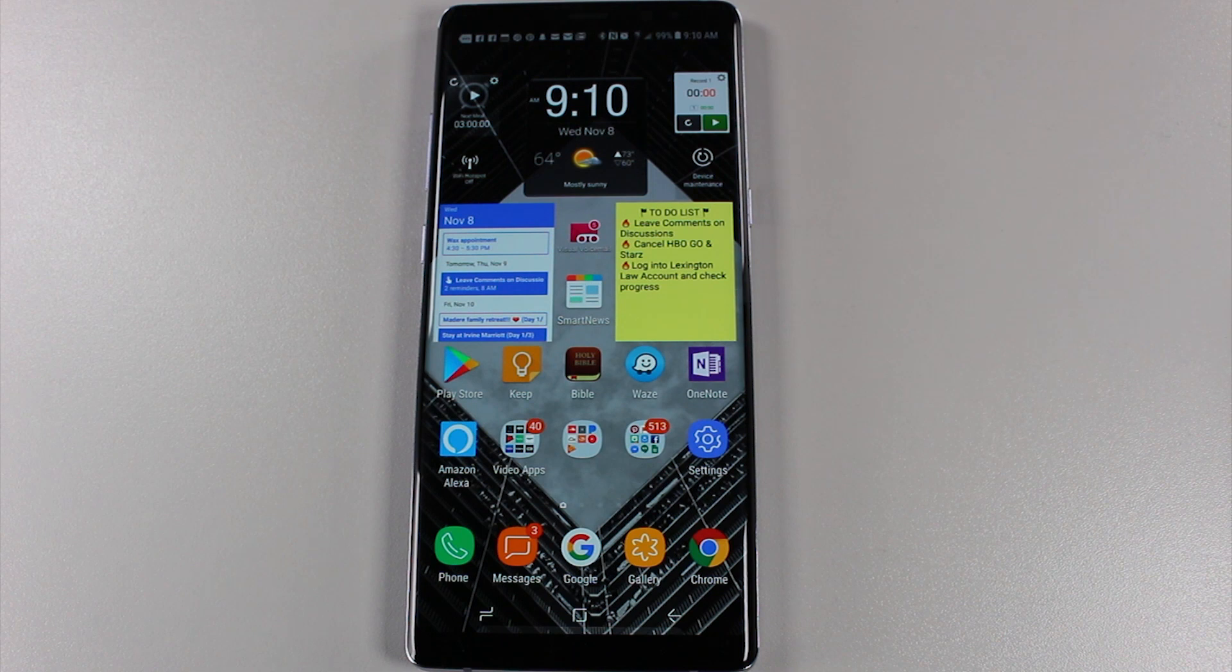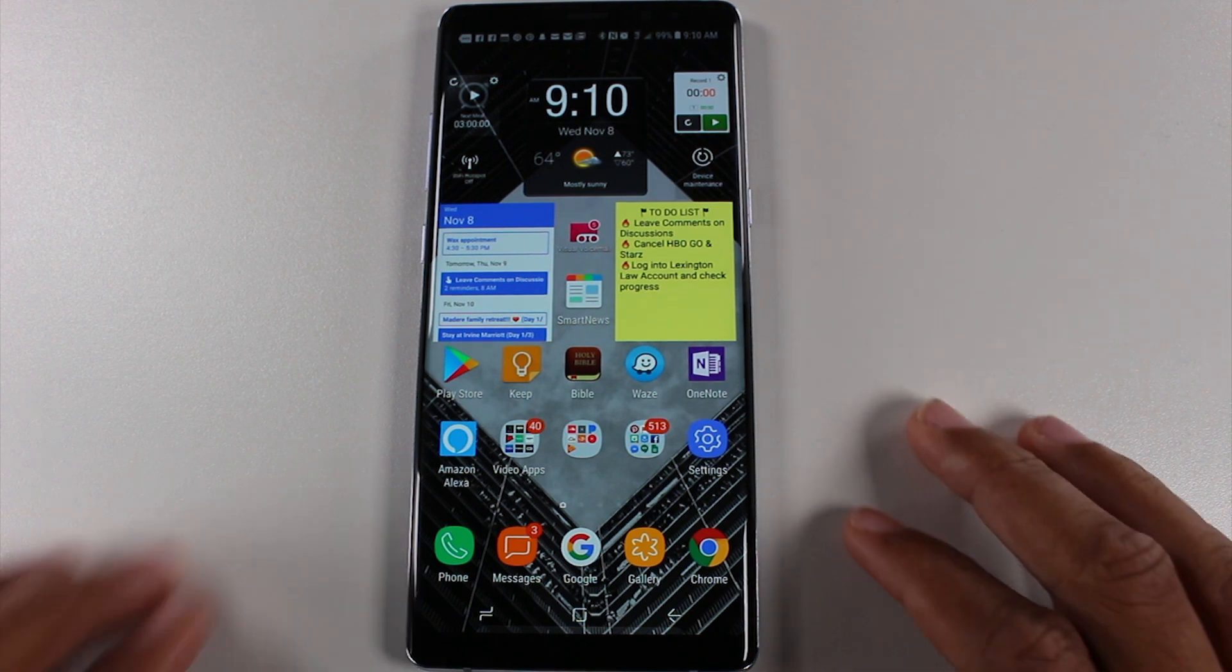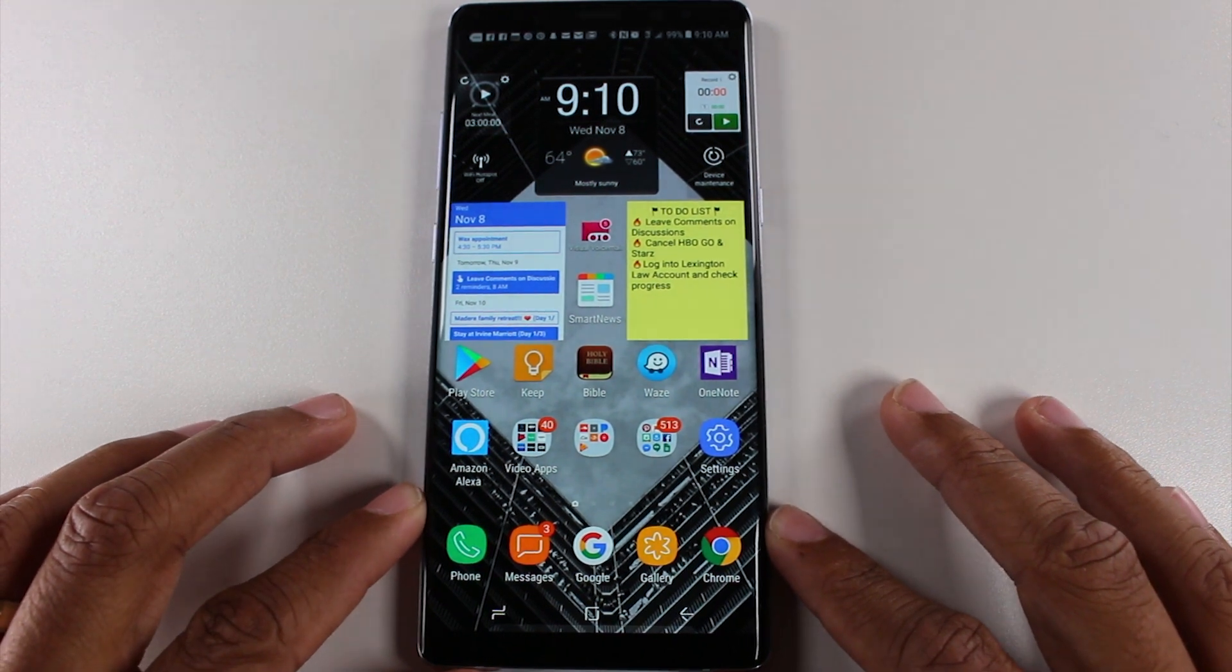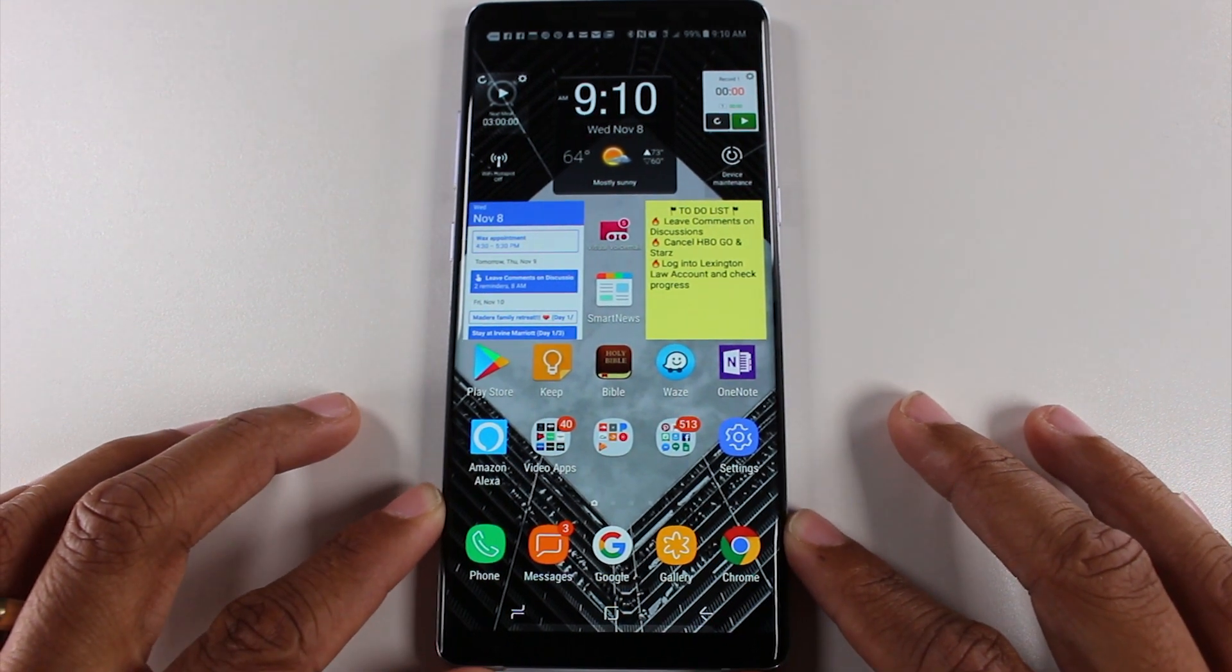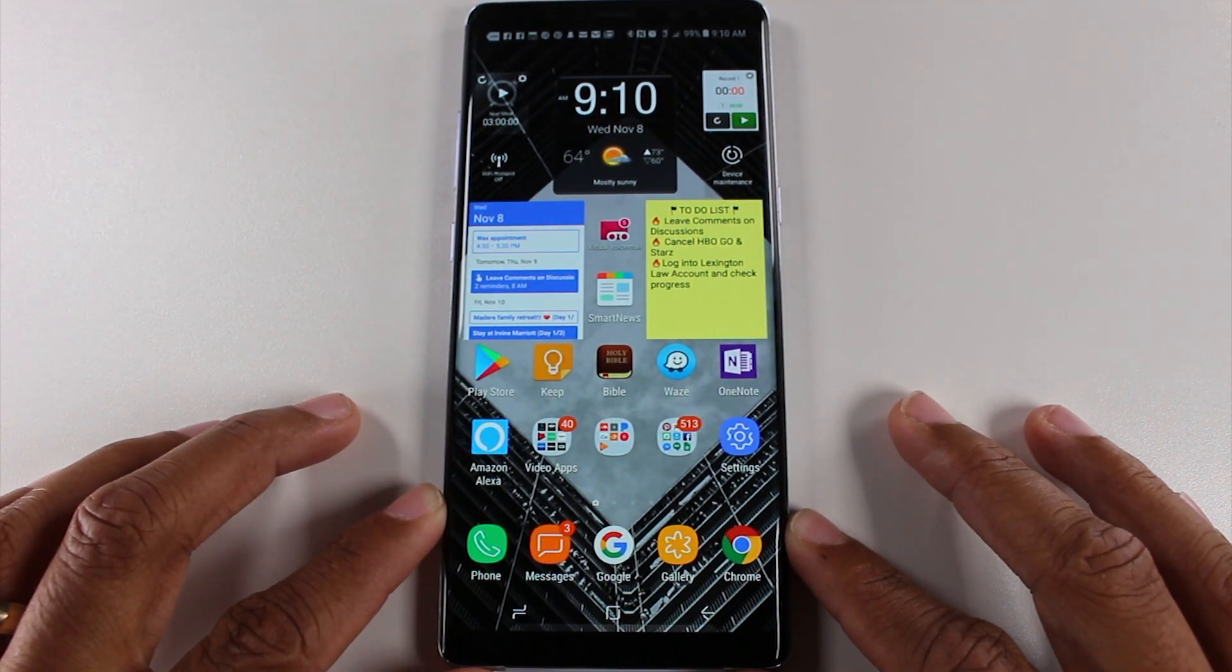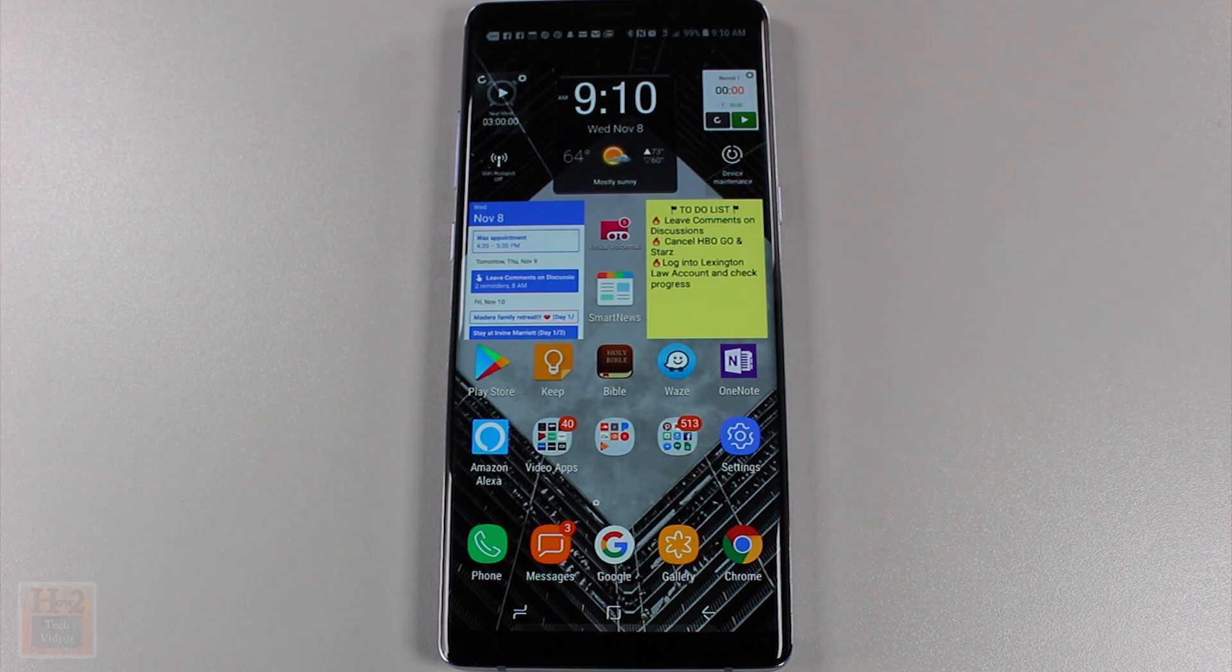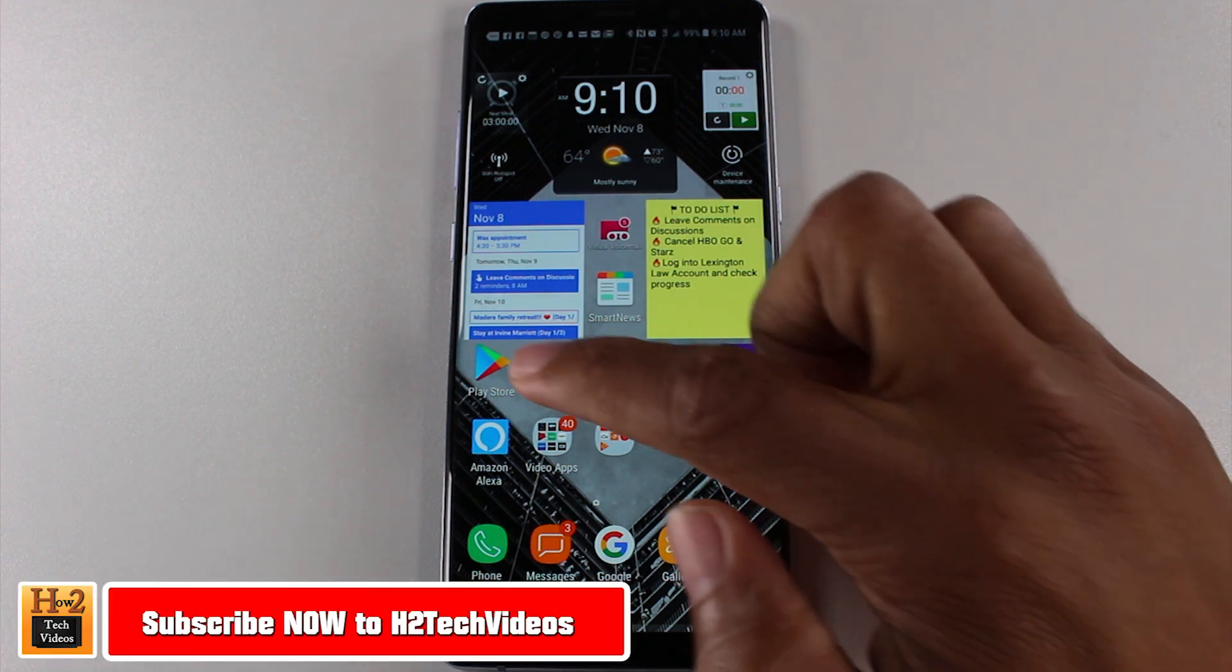Hey guys, Wayne here from H2Tech Videos. Today I'm doing a quick video to show you how to cancel your Starz or HBO Go subscription or HBO Now on your Android phone.